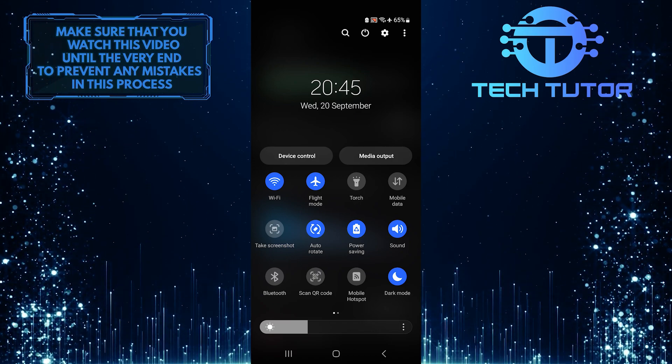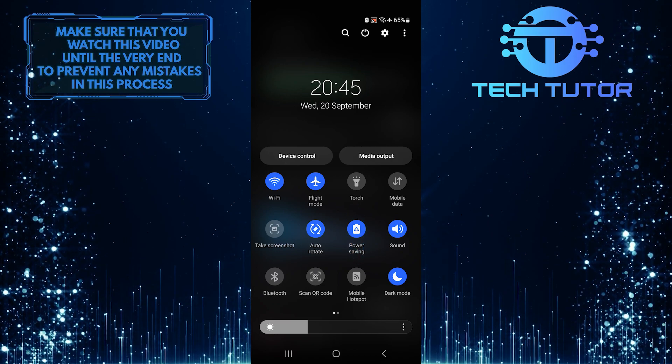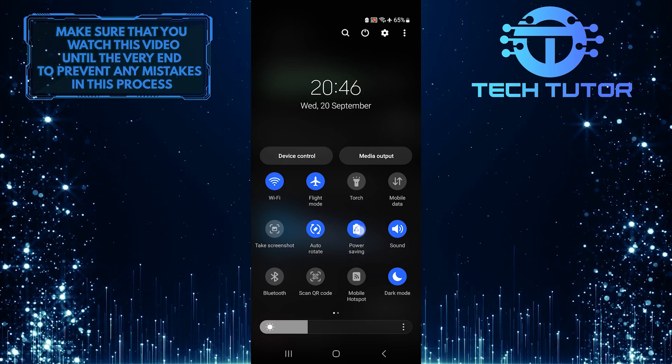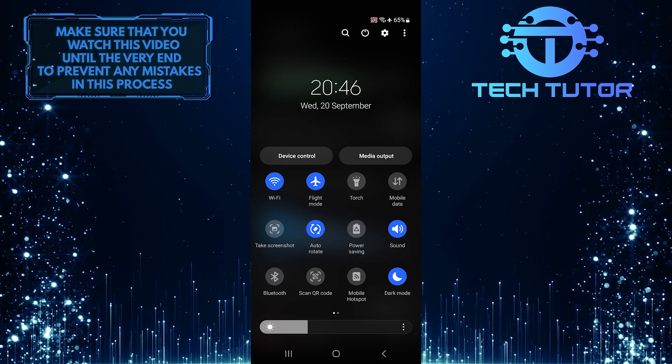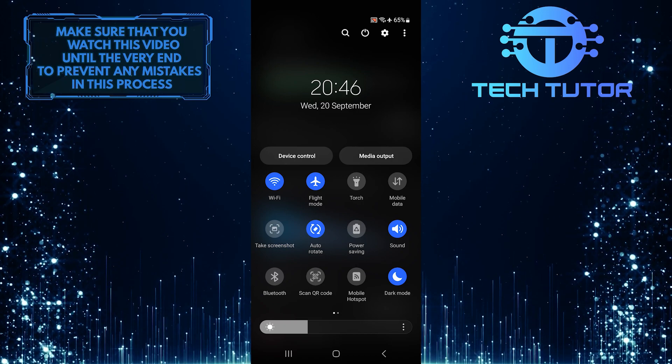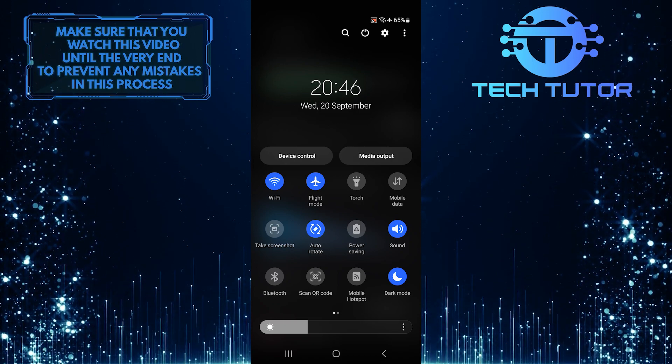To turn it off, simply tap on it. This is exactly how you can turn off the power saving mode on your Samsung device.